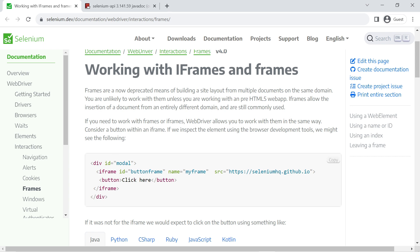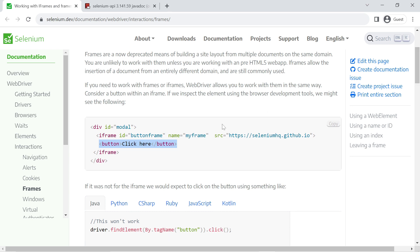Consider that we have a button inside a frame and we need to interact with it. If you directly try to inspect this web element and click on this button, the script will fail. What you have to do is switch to the frame first, because that button exists inside a frame.